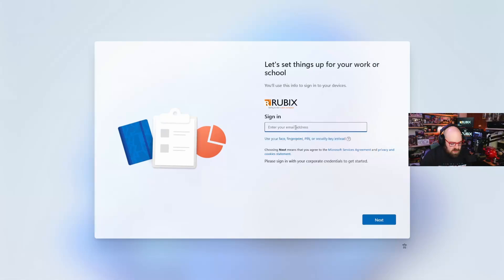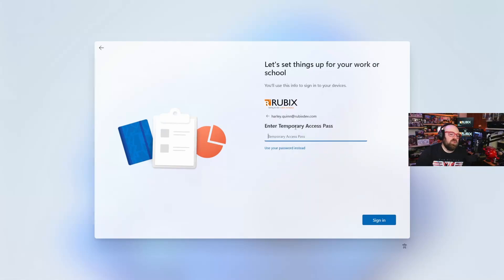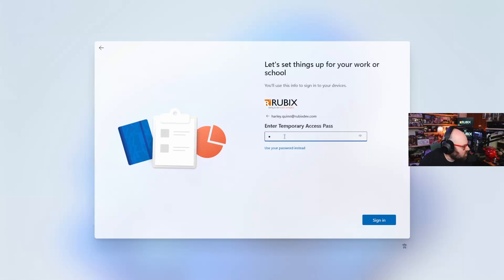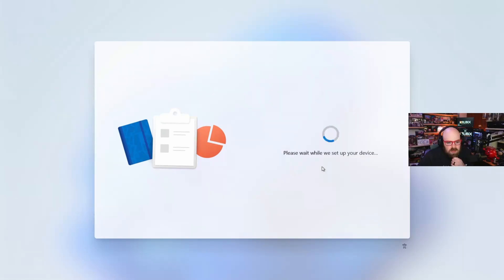So we've booted up the PC and we're going to sign in as Harley Quinn. Notice it knows that I've triggered the temporary access pass. I could click 'use my password instead,' but I don't have one. This makes it very easy for the user because they don't have to find where to put this. I'm going to type that in. We got in with the temporary access pass, and now it should go through and start the autopilot provisioning.